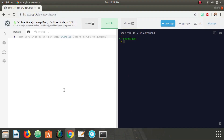What is up people, DevSage here, and in this video I'm going to be teaching you about wrapper functions. So what is a wrapper? A wrapper is a function that wraps another function — that's all it is.